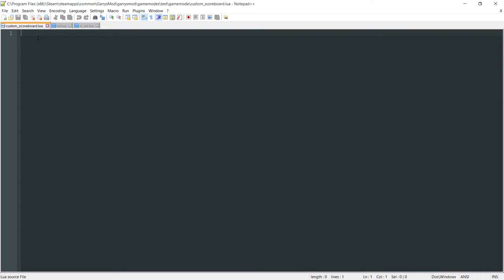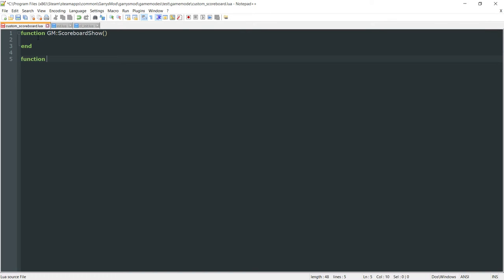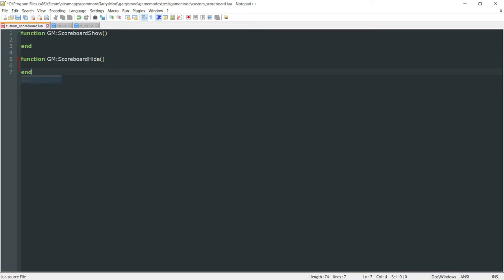Now that we have custom_scoreboard included in both the server-side file and the client-side file, we can begin work on drawing our own custom scoreboard in place of the default one. We want to use two GM functions within our custom_scoreboard.lua file. The first is function GM:ScoreboardShow, which will house all of the drawing and show the scoreboard whenever we press tab. The second is function GM:ScoreboardHide, which will hide the menu whenever we let go of tab.